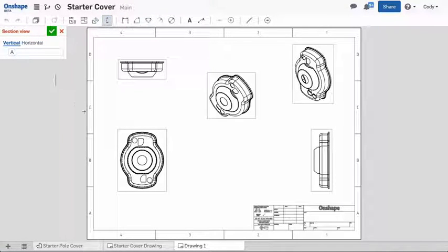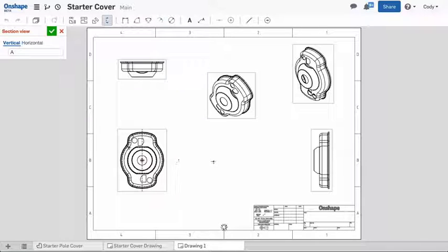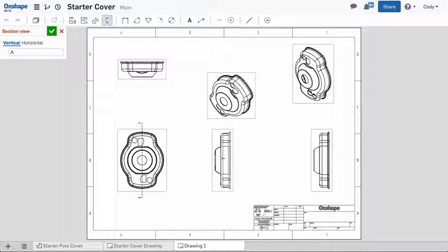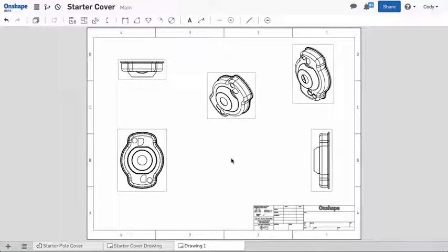To add a section view, place the section line at the location where you'd like to section, then left-click. Then move the cursor where you'd like to place the section view, and left-click a second time.